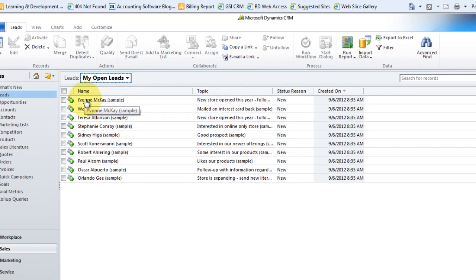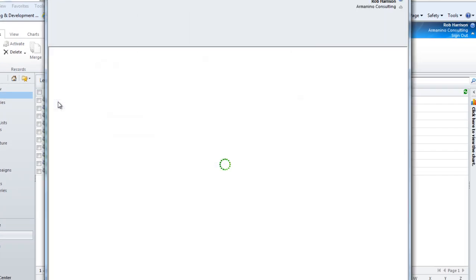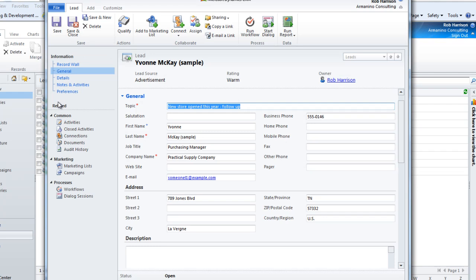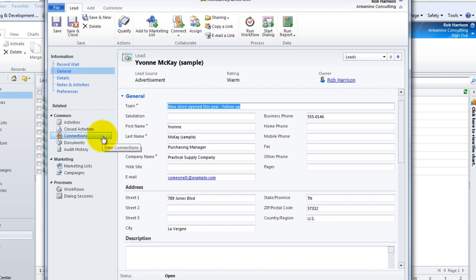Now again, the idea is that we want to reach out and try to qualify this contact, and so we might do that through a series of phone calls. We might do that through email campaigns. The same information that we're able to track about accounts or businesses and the same information we would track about contacts, we have the ability of tracking that back to leads as well.